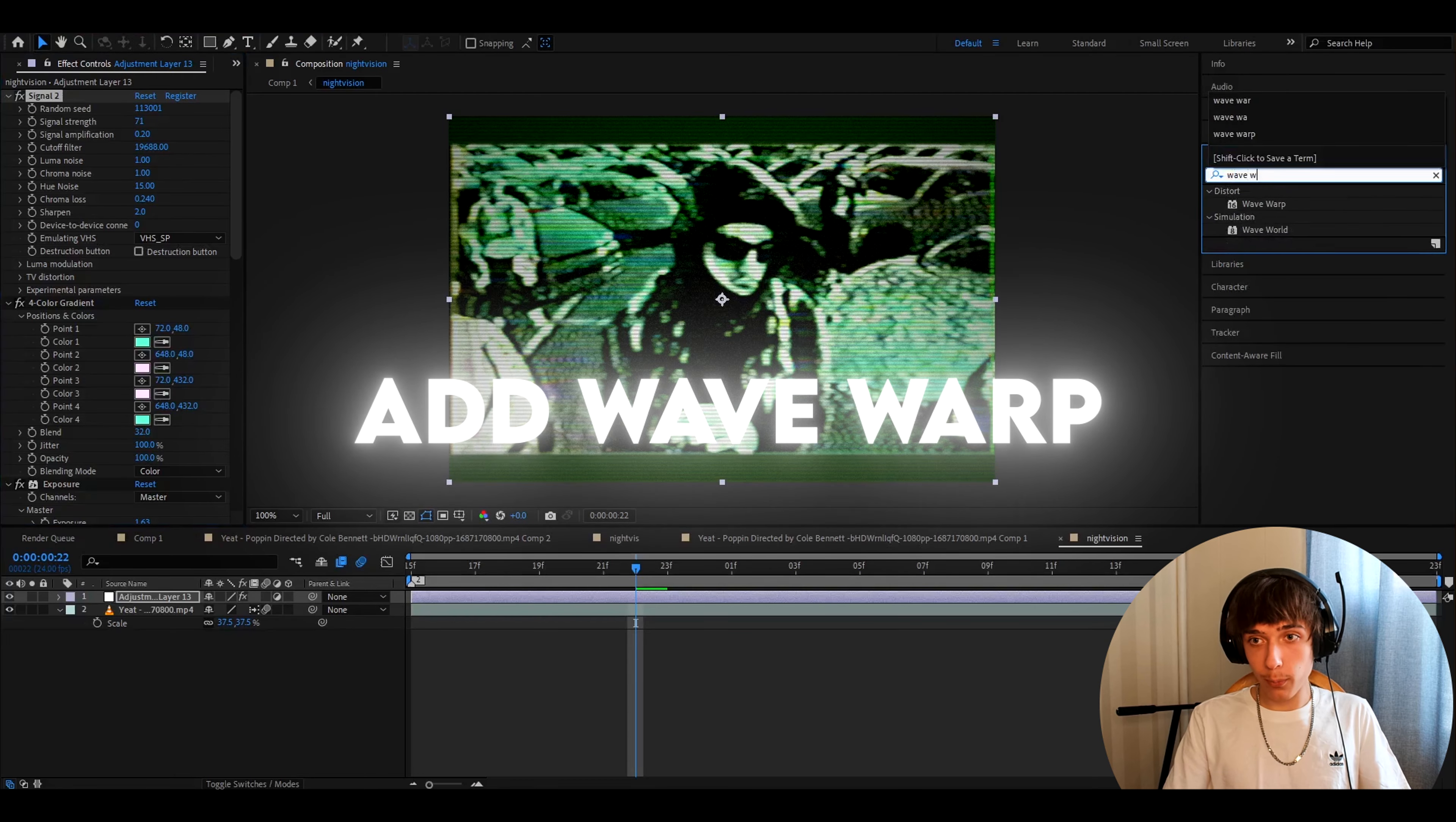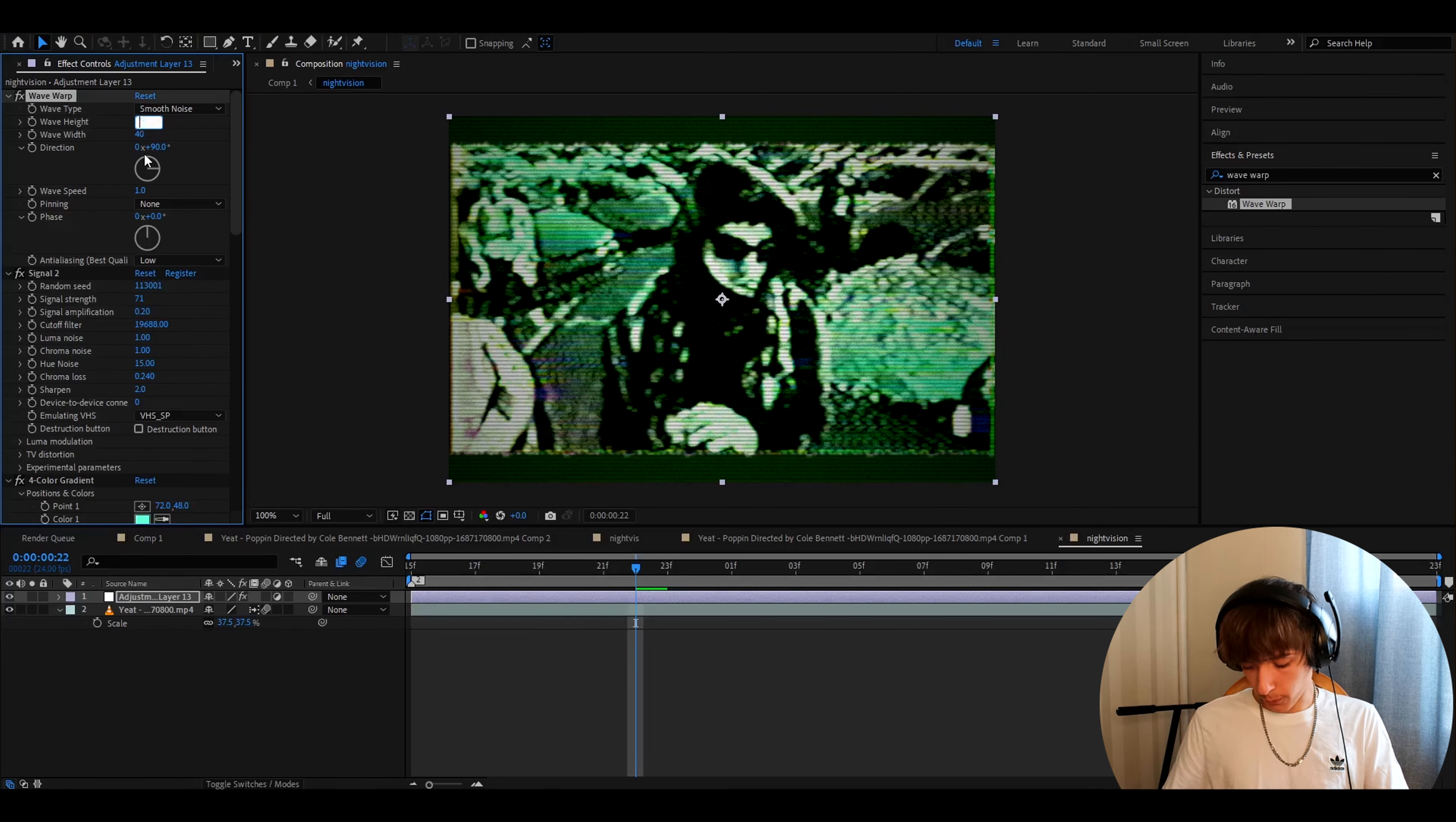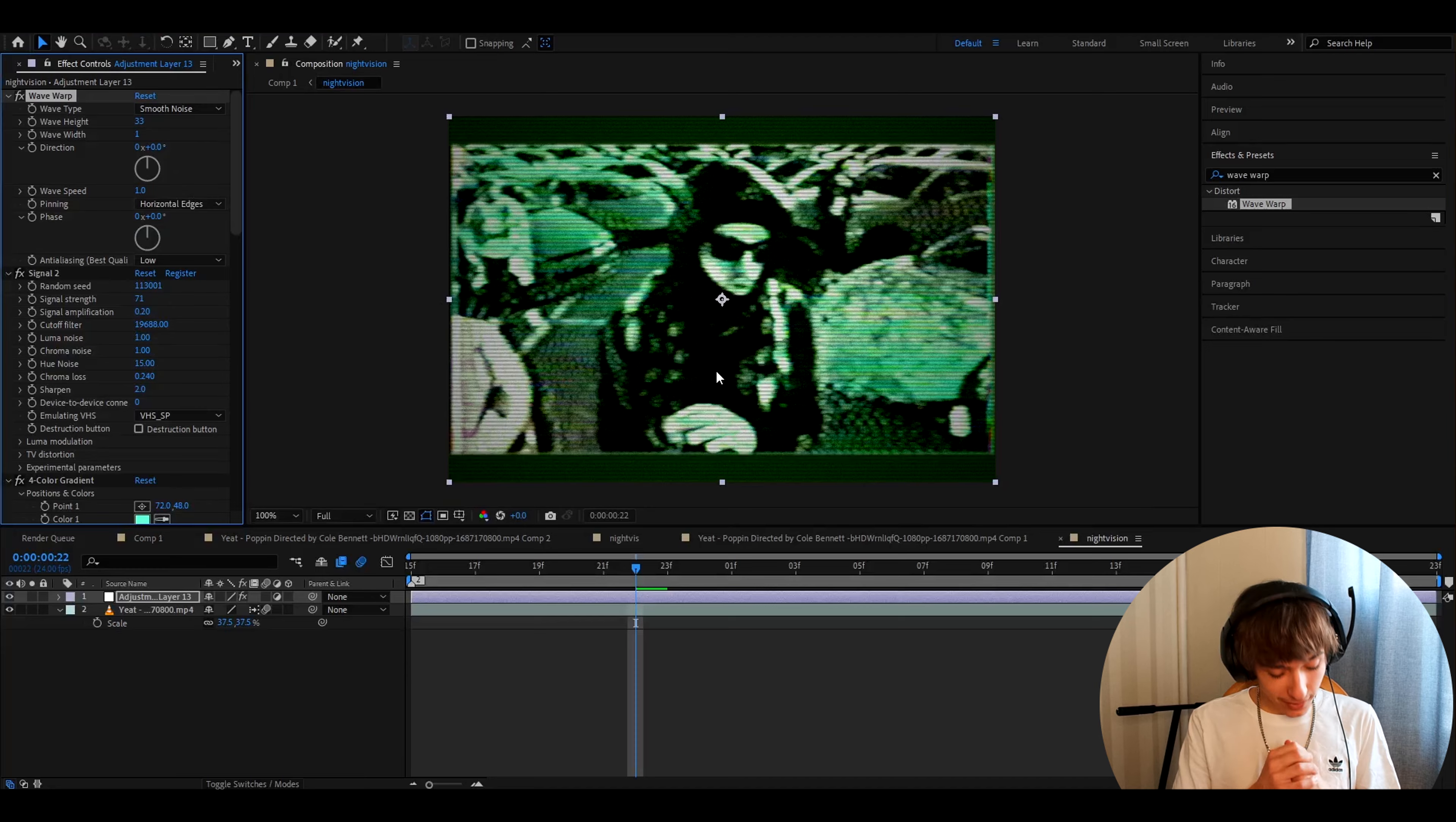Now add wave warp. You'll want to make the wave type to smooth noise. Wave height to 33. Wave width to 1 and direction to 0. And make the pinning to horizontal edges. That's amazing.